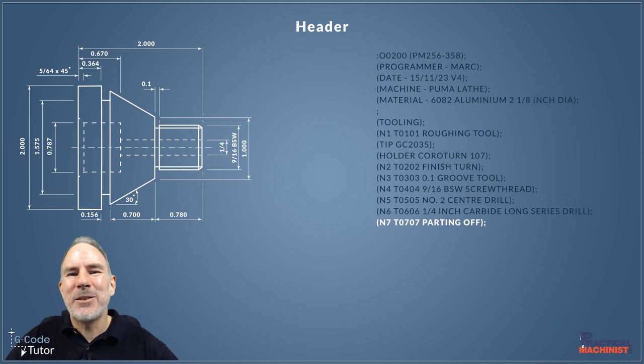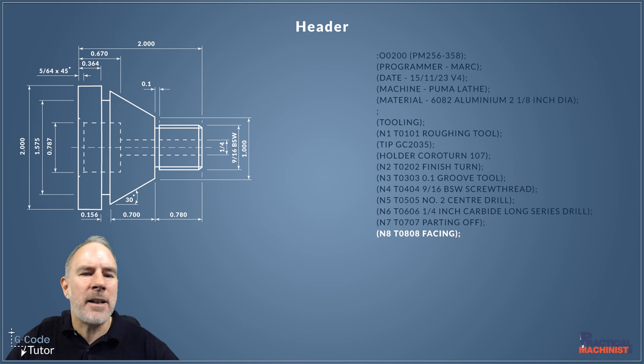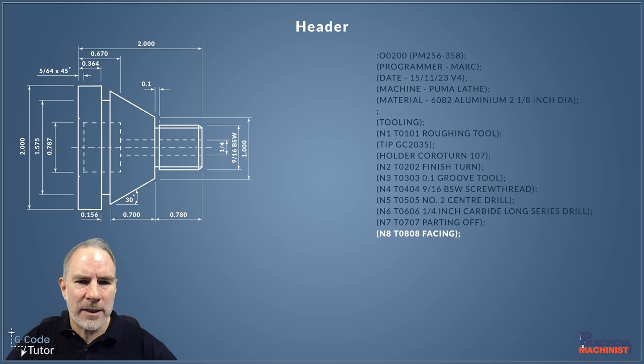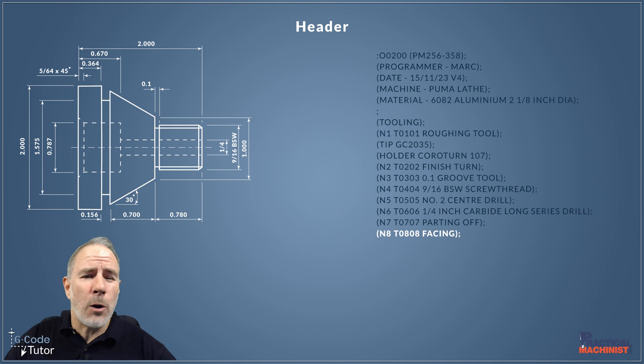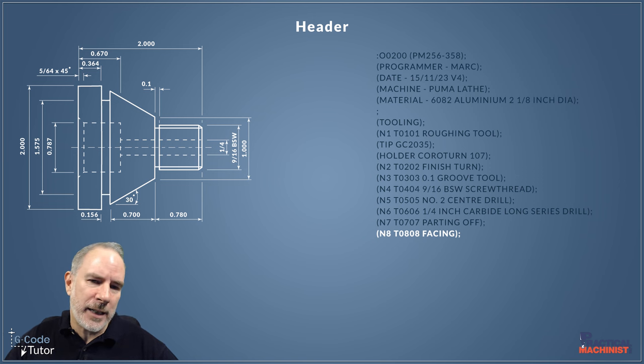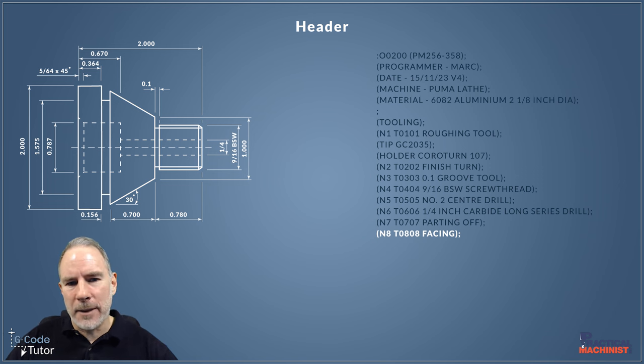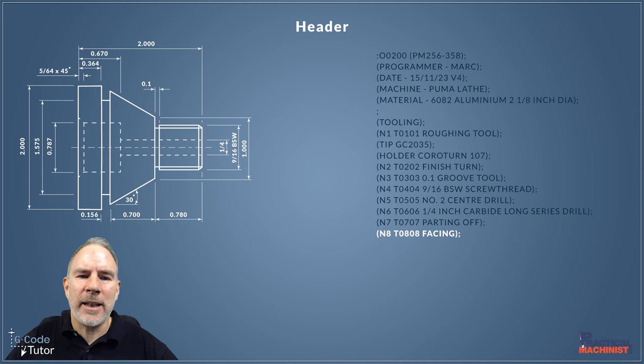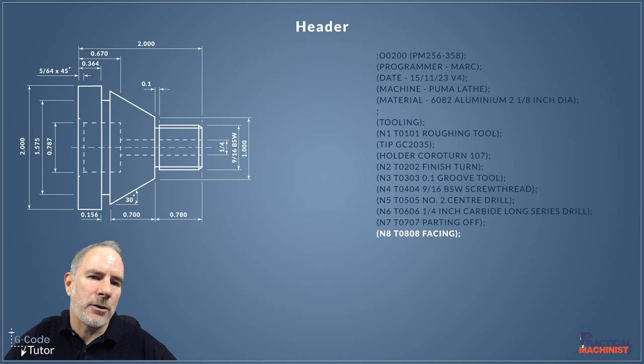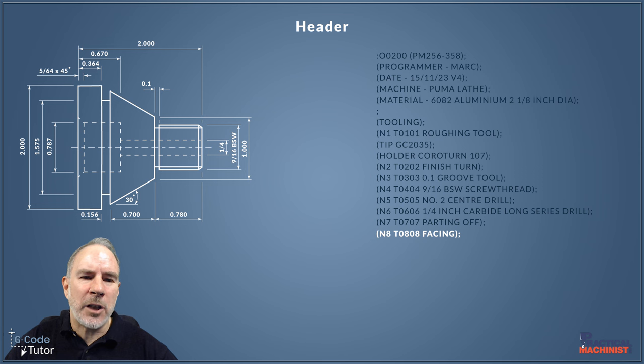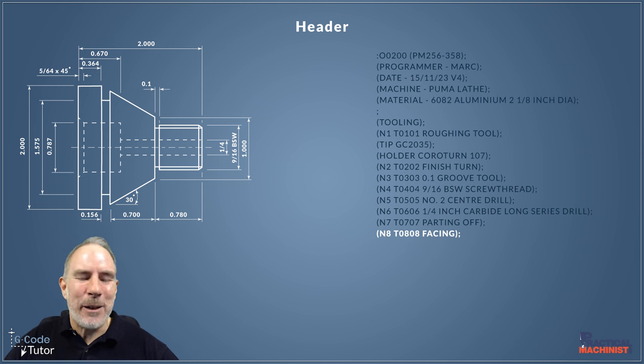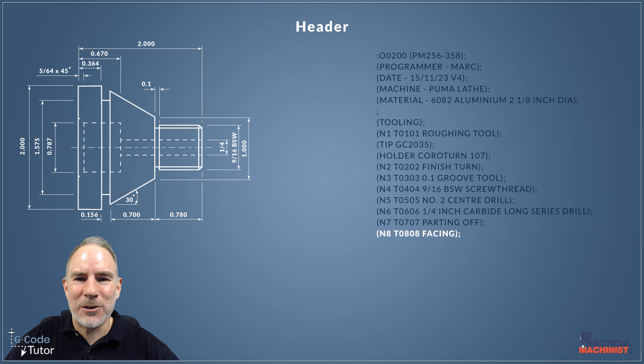Once we've parted off our component from the stock bar, we're going to reverse it around and hold on that two inch diameter. We've got 0.364 to hold on to there, plus a little bit sticking out so we can clean up that face. We should be able to hold that pretty square on that diameter there. We can check that's running true by running a DTI on that bore or on the outer surface there, just to make sure everything's running true, because we don't want any part to be wiggling around in that collet chuck there—it causes all sorts of concentricity issues.